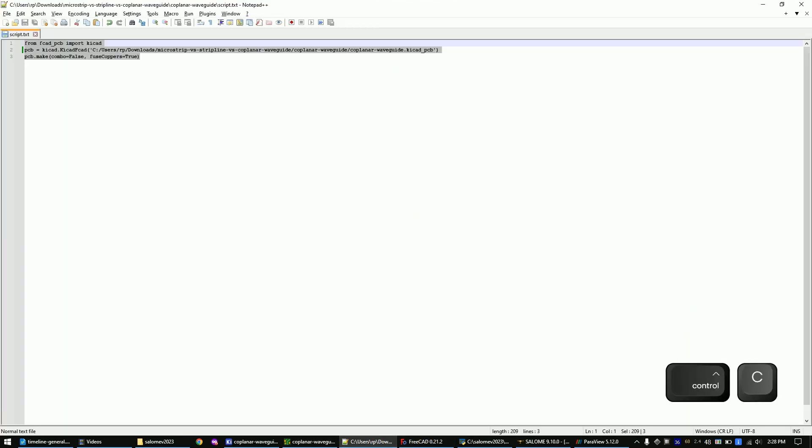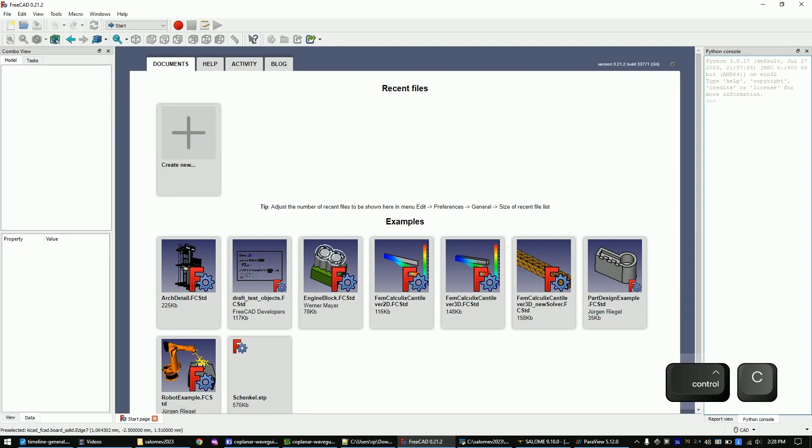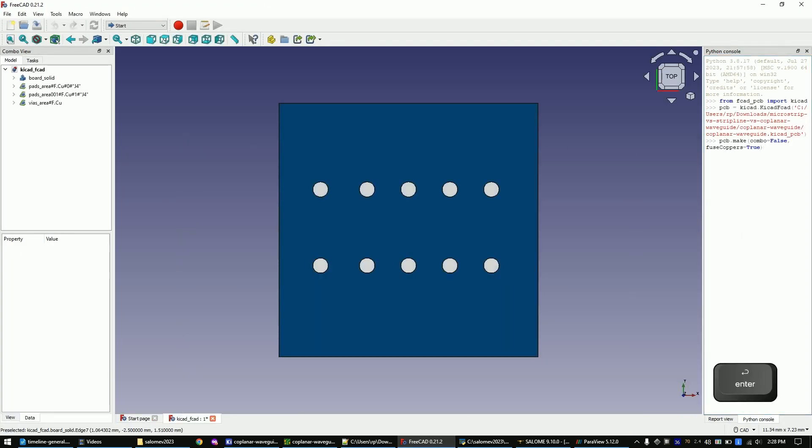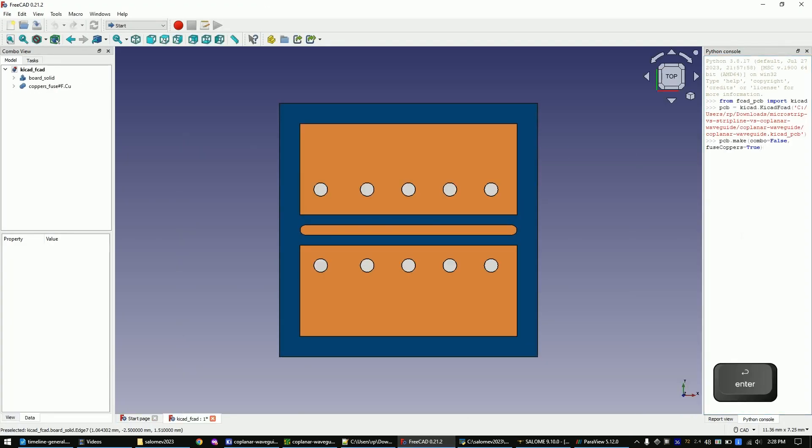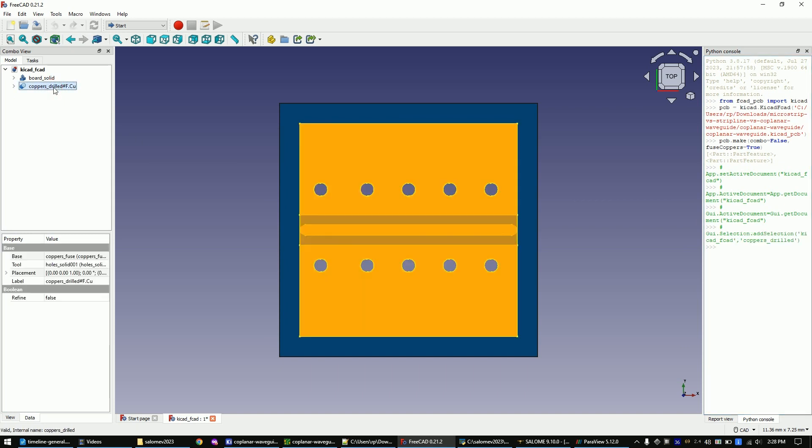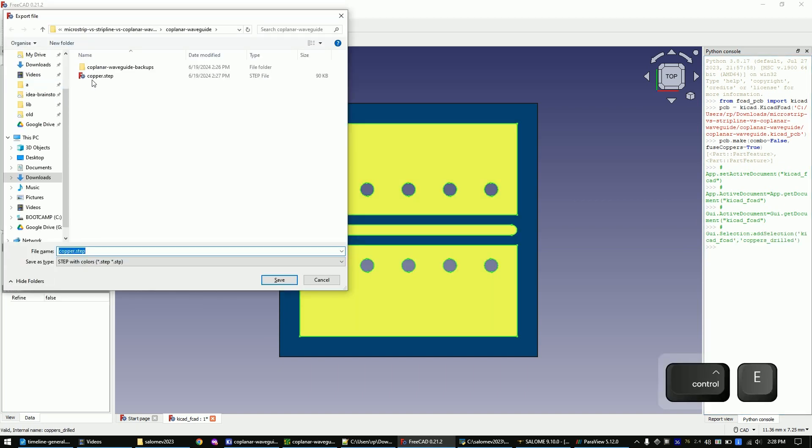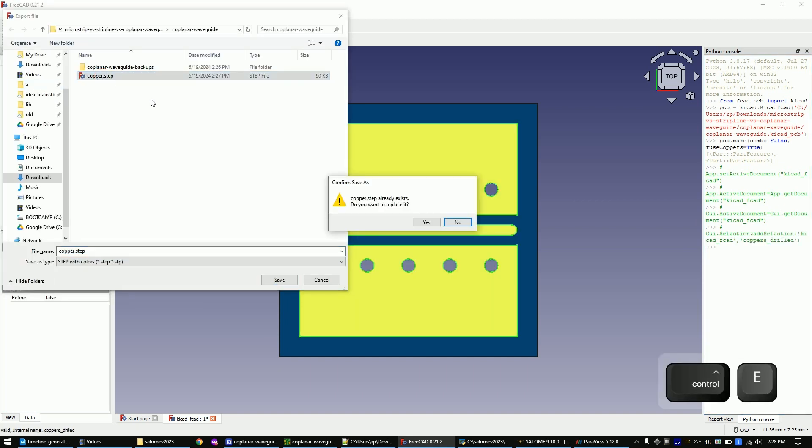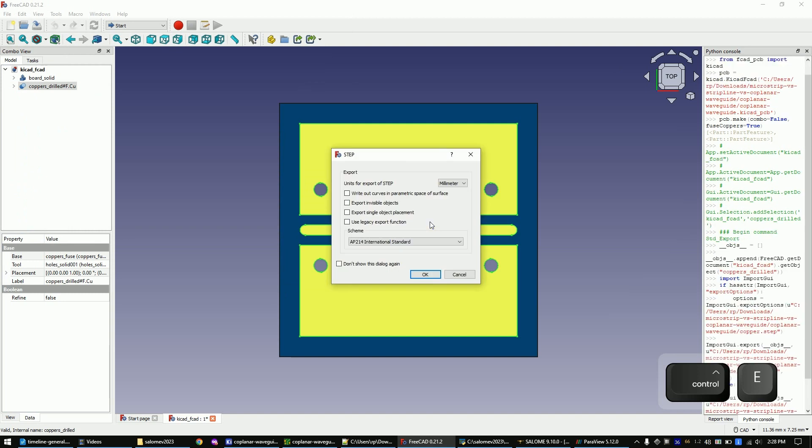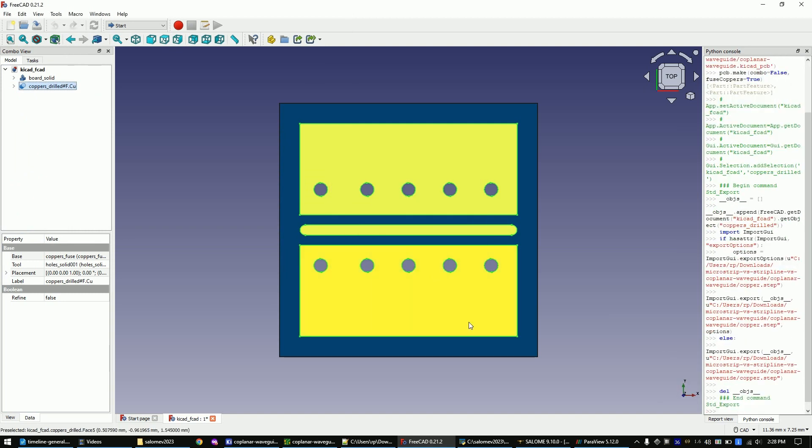Paste this script into the Python console of FreeCAD and hit enter. In order for this to work you need to have the step-up add-on installed in FreeCAD. Now mark the copper layer in the tree view and type Ctrl plus E to export the 3D model of the copper layer as step file.